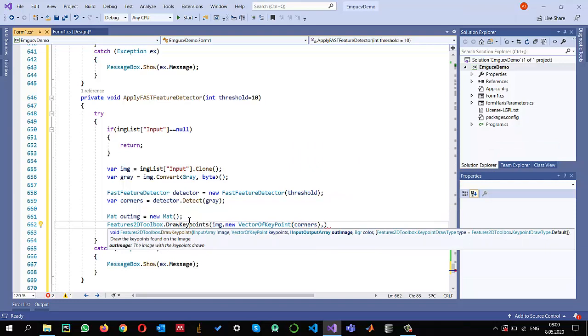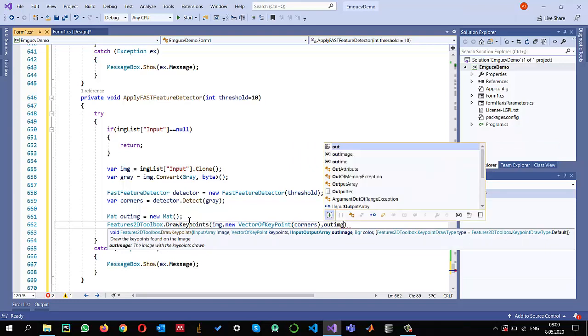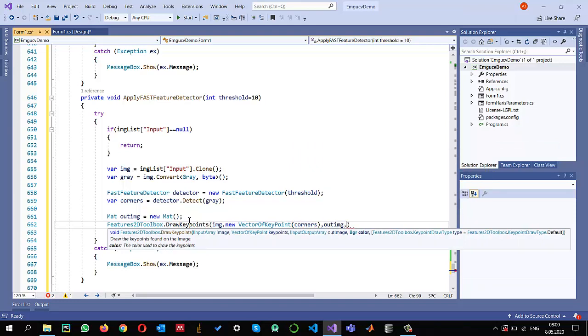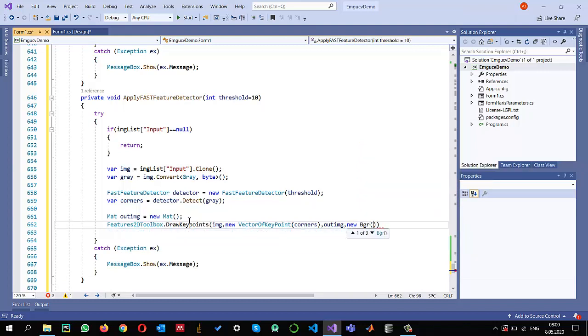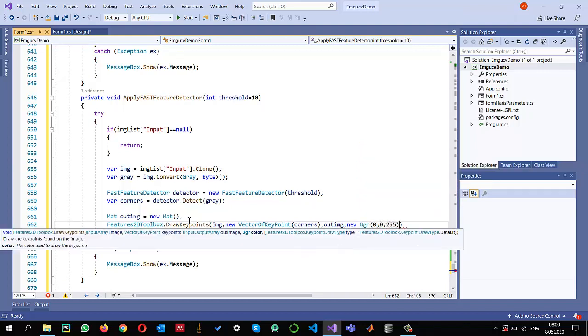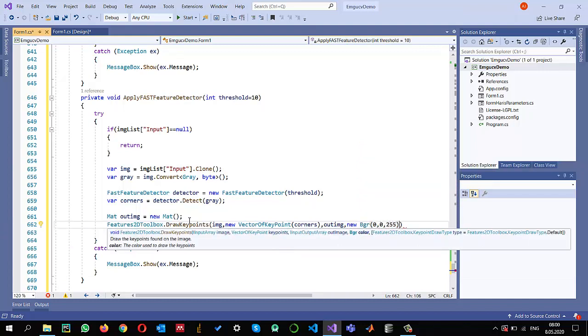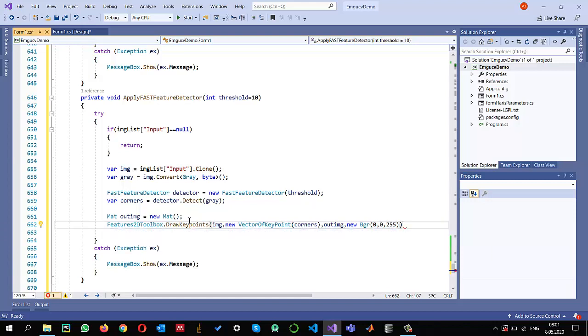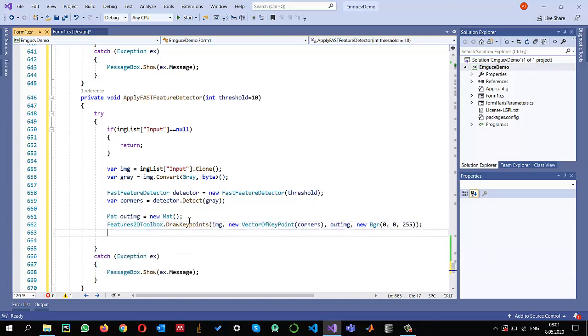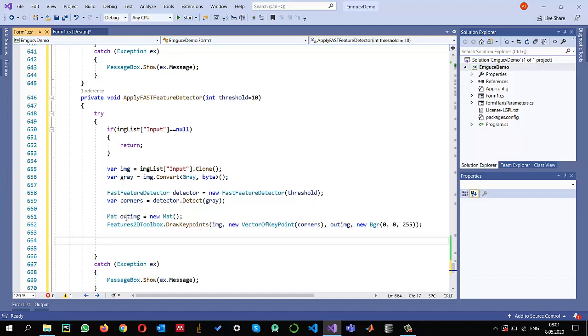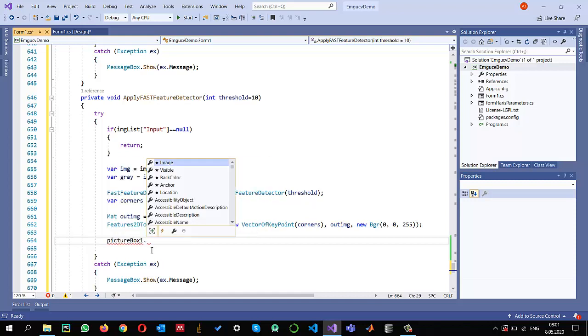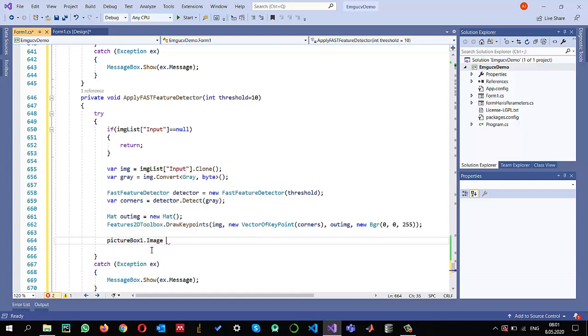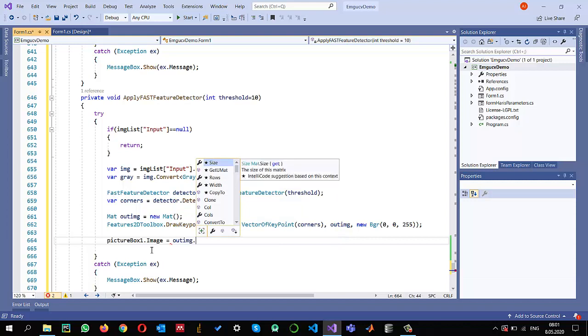We can select any color. I prefer to use red color. We have drawn the images in my output image, so it's time to show the image. Picturebox1.image equals output image dot to bitmap.